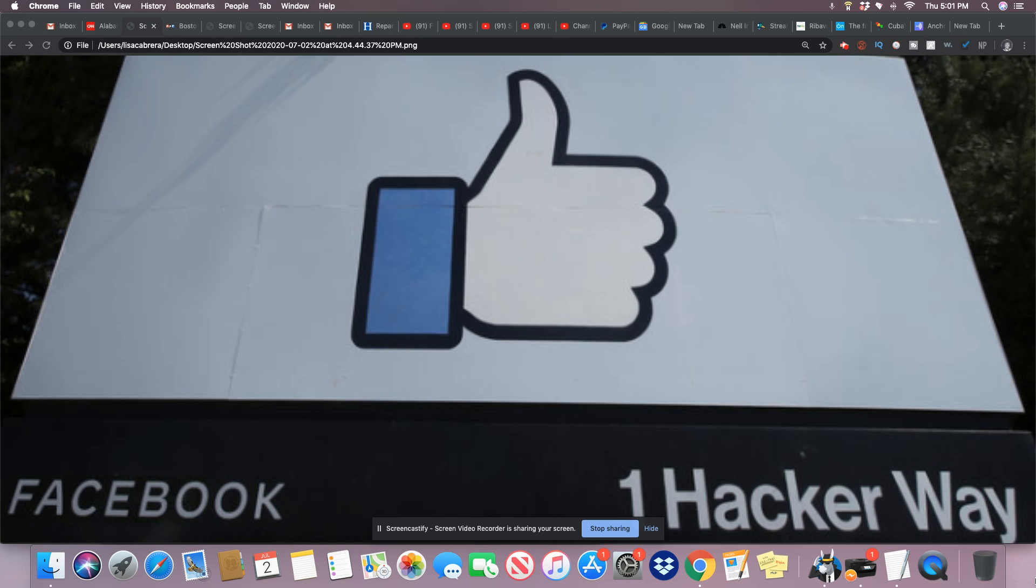An EEOC charge is the first step towards a potential class action lawsuit against Facebook. The agency will conduct an investigation into the claims to determine whether or not there was discrimination. If discrimination is found, Facebook may settle or complainants may take their claims to court.